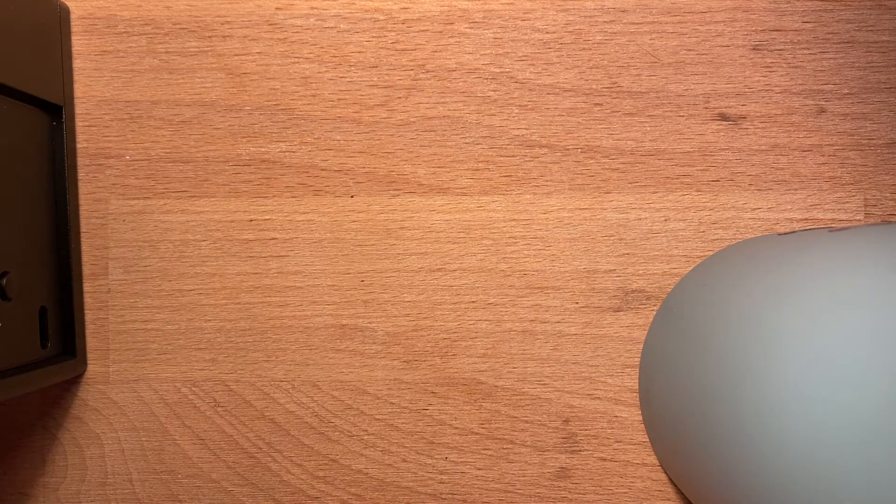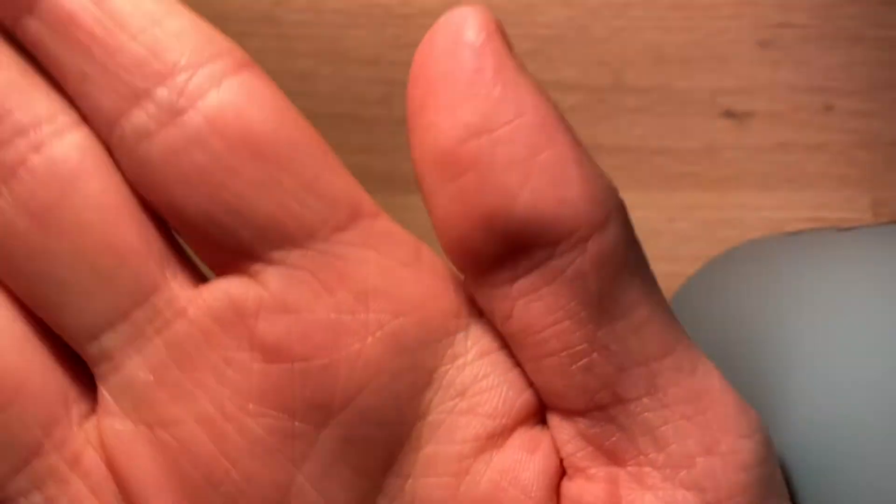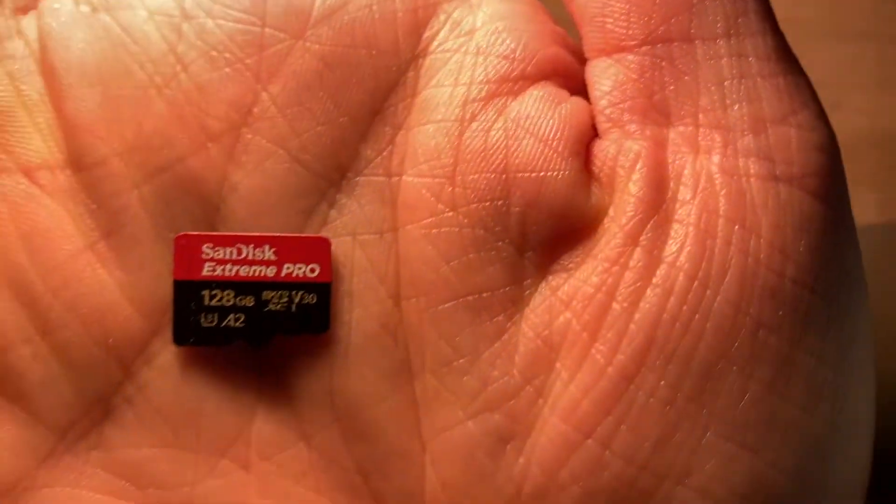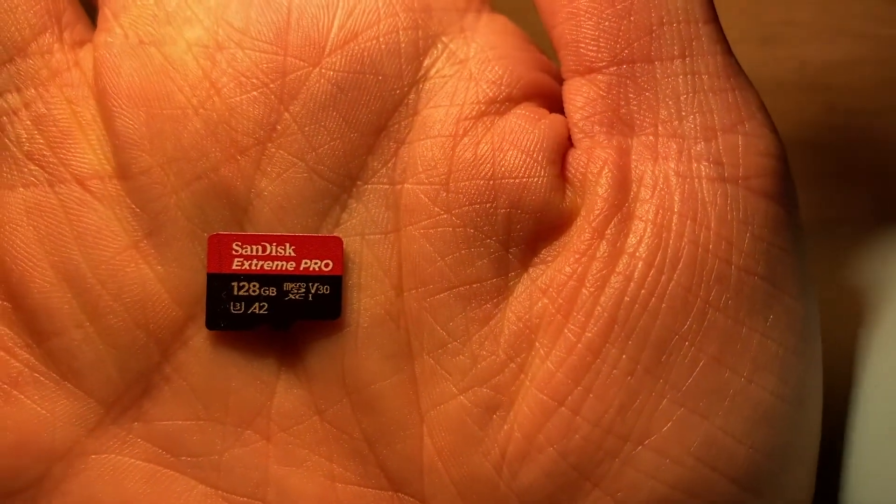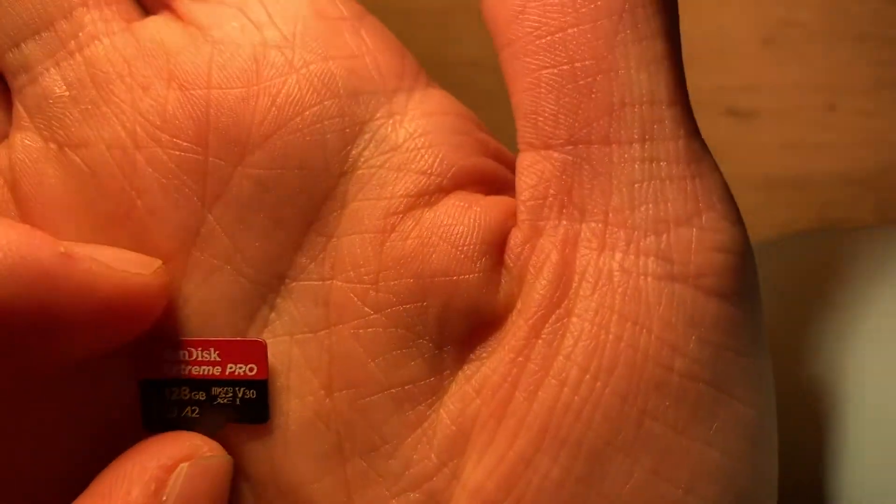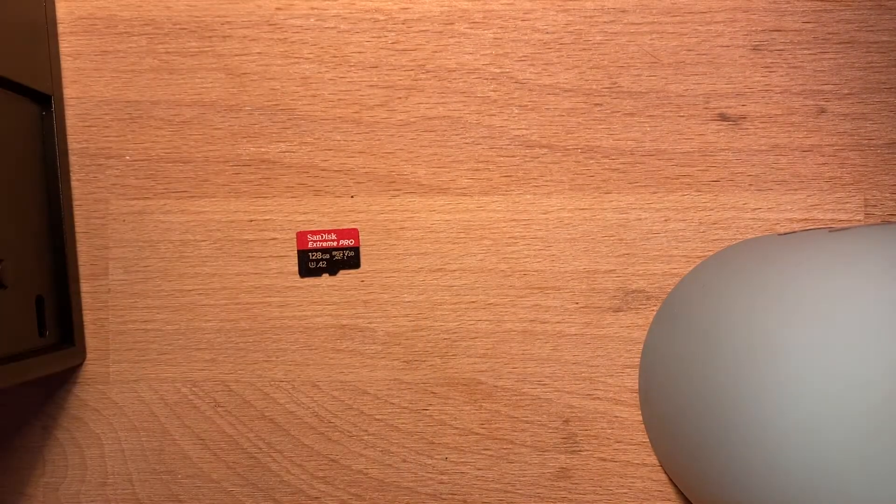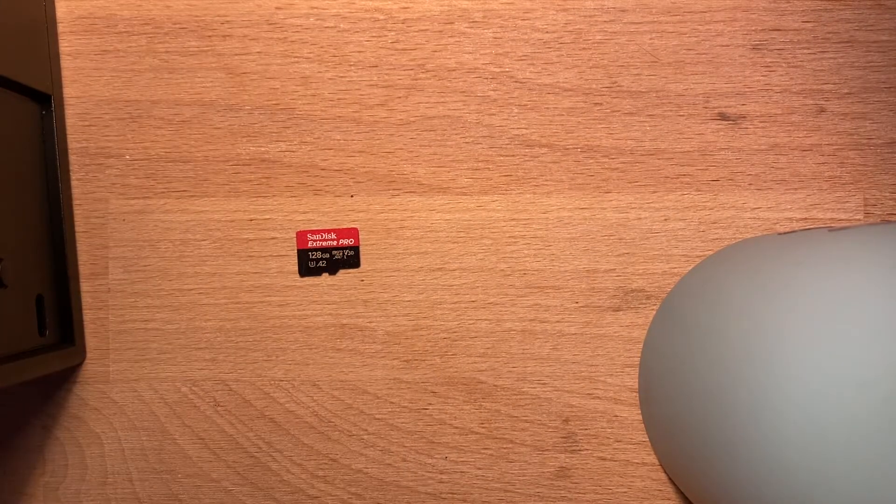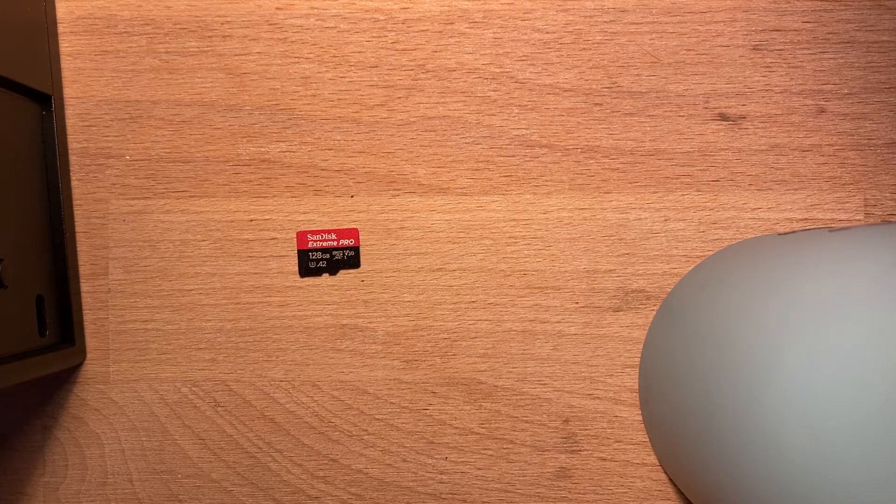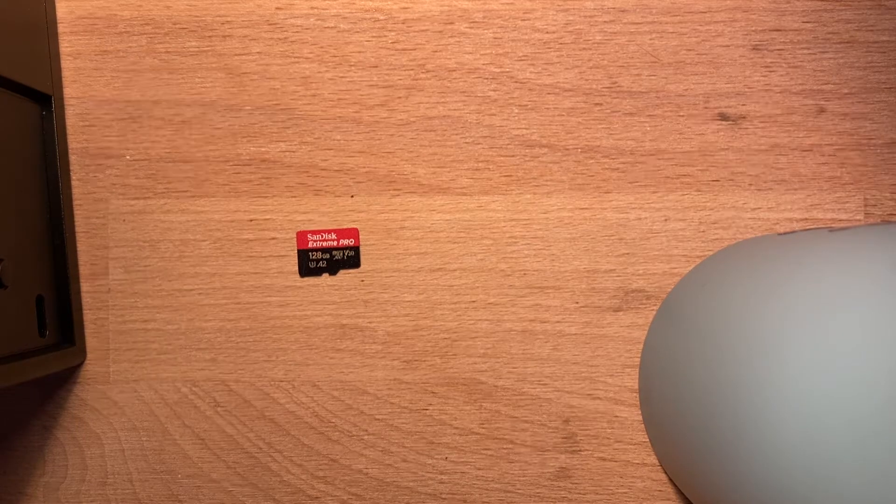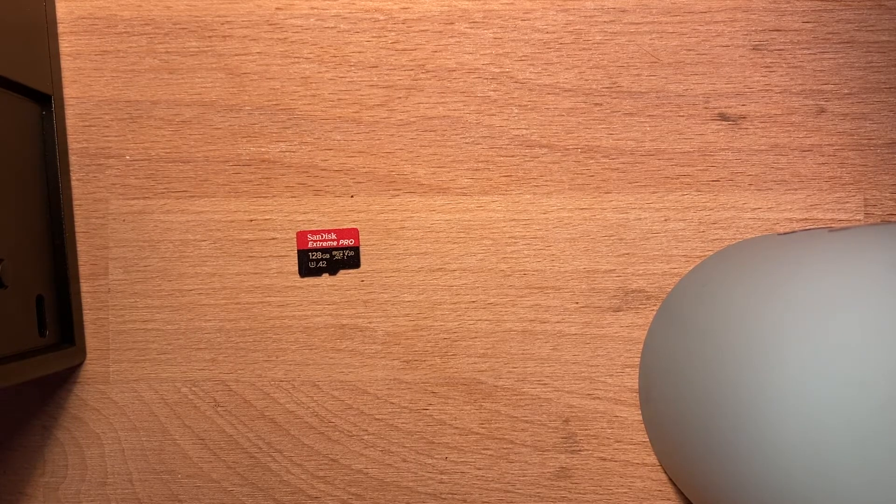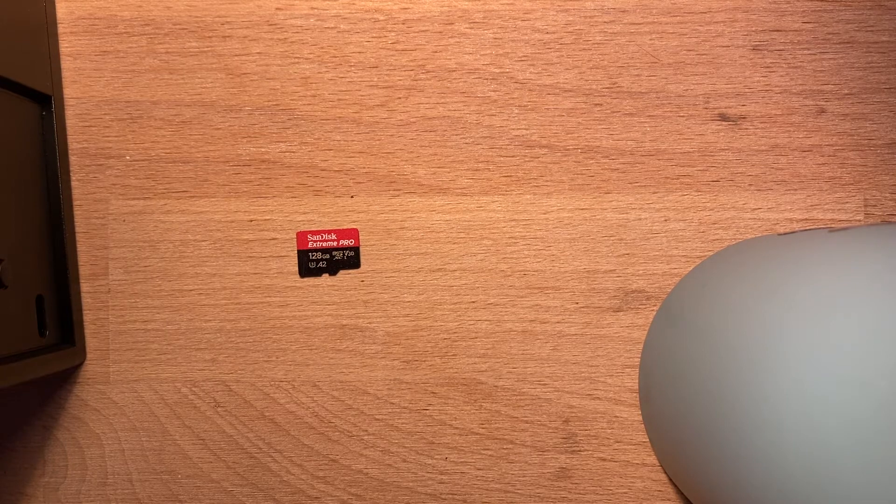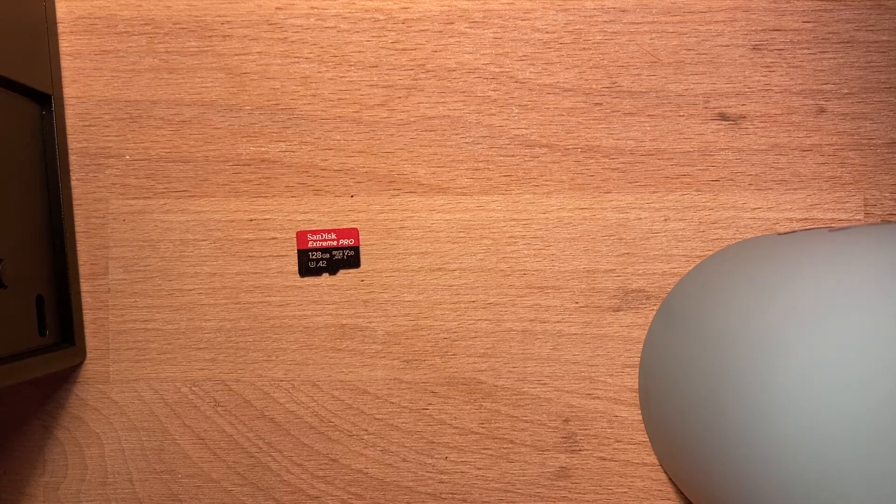This is a SanDisk Extreme Pro as you can see right here. It is 128 gigabytes and it has fast read and write speeds. Now you might ask why do you want to upgrade? Well basically I want to upgrade for the speed and stability but also some extra space is gonna be fine until the light hotspots is implemented.